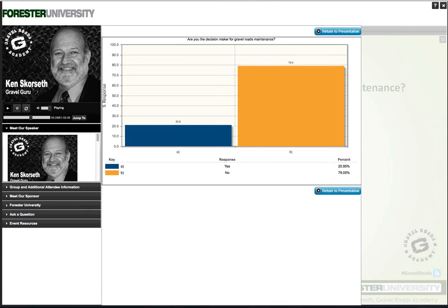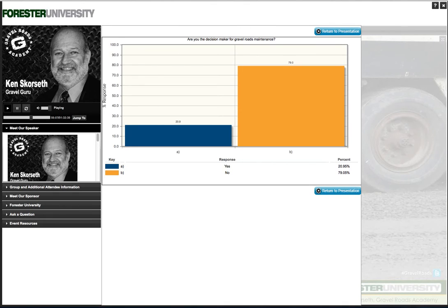Now the third poll: are you the decision maker for gravel roads maintenance? This includes how it's done, frequency, and what we're talking about here — treating and stabilizing. The poll results: 79% of our audience answered no, and 21% answered yes. So we have a lot of people not directly involved in decision-making. As I wrap up, I'll concentrate more on how you can give those folks advice. With that, one more slide introduction to the last video clip, which covers rolling and finishing.